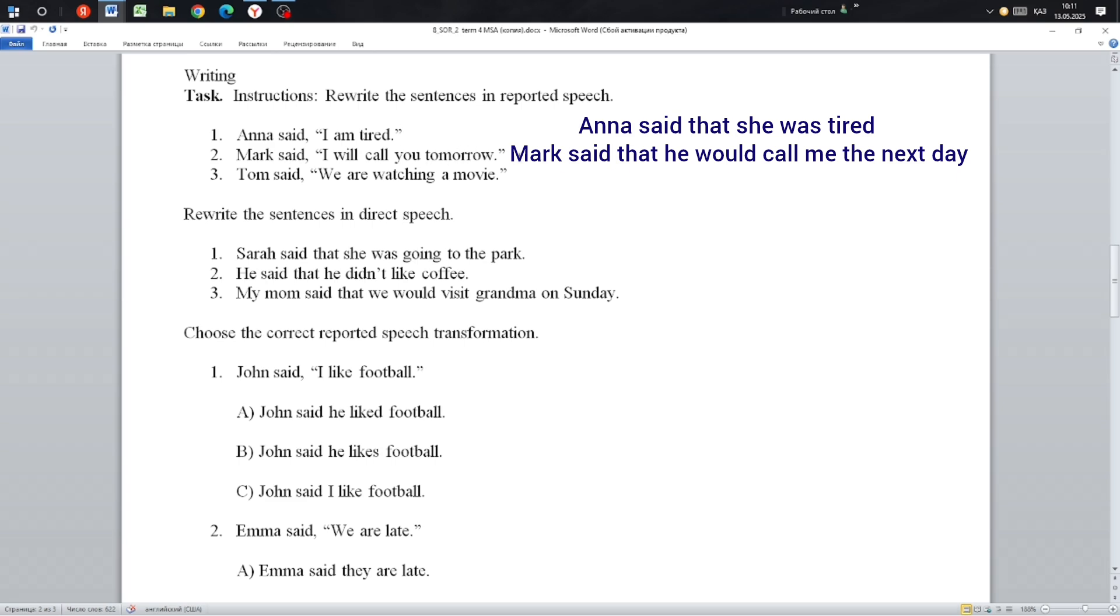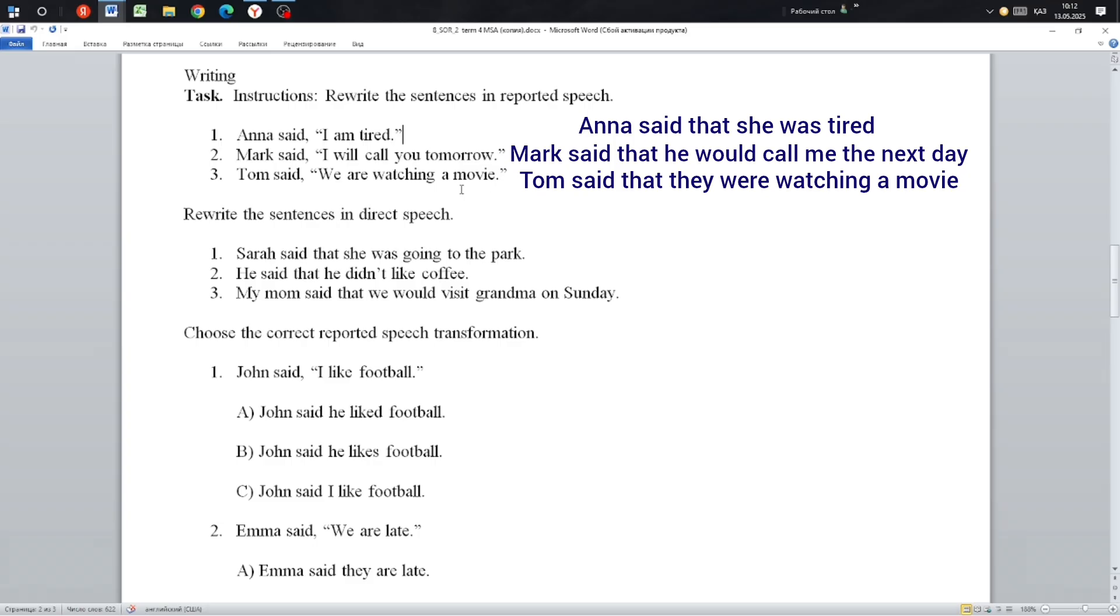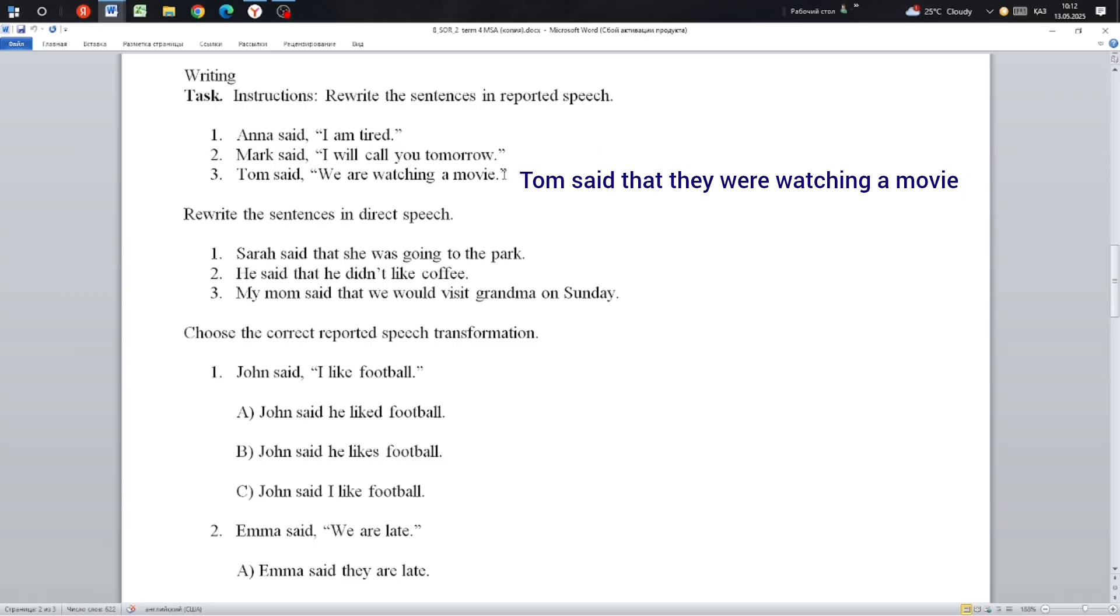Next: Tom said, 'We are watching a movie.' Tom said they were watching a movie. Present continuous 'we are watching' changes to past continuous 'they were watching.'